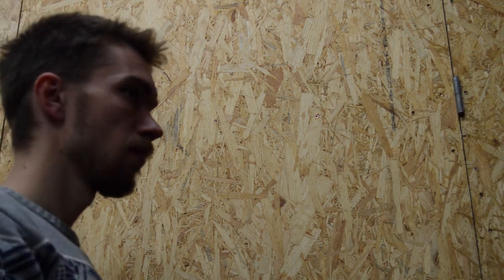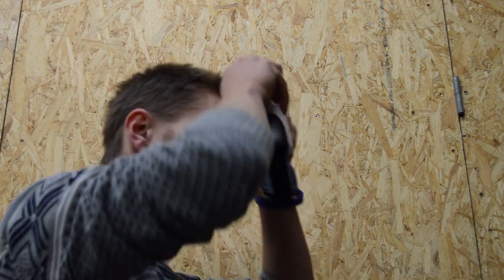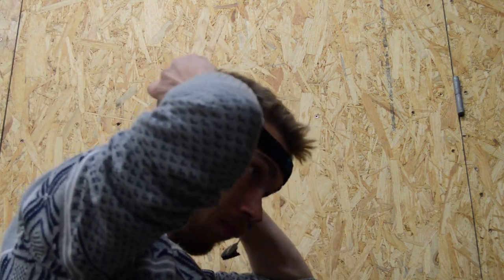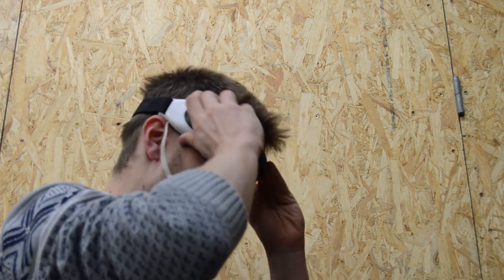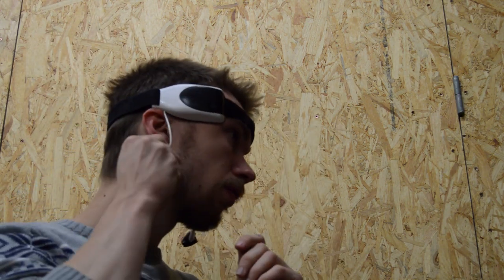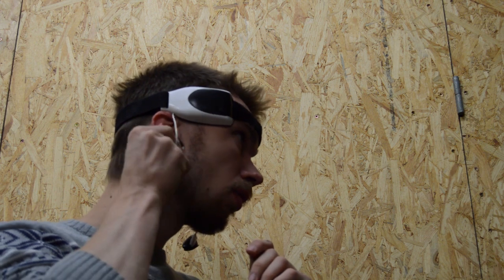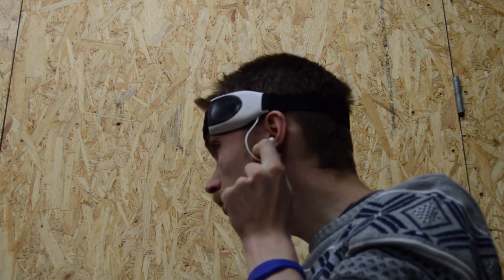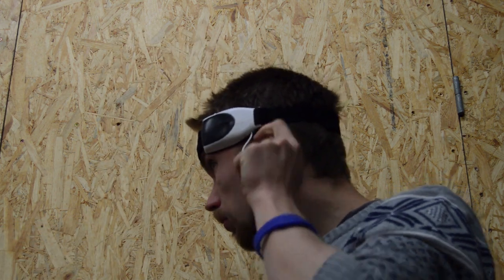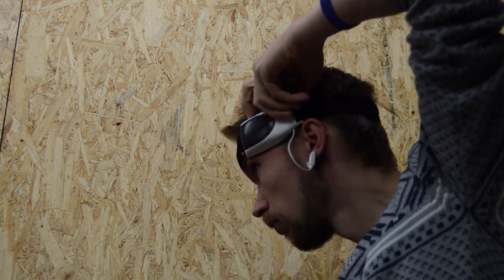The system works as follows. First you put on the EEG headset. You then attach the electrodes to both your ears. By now you can turn on the headset.